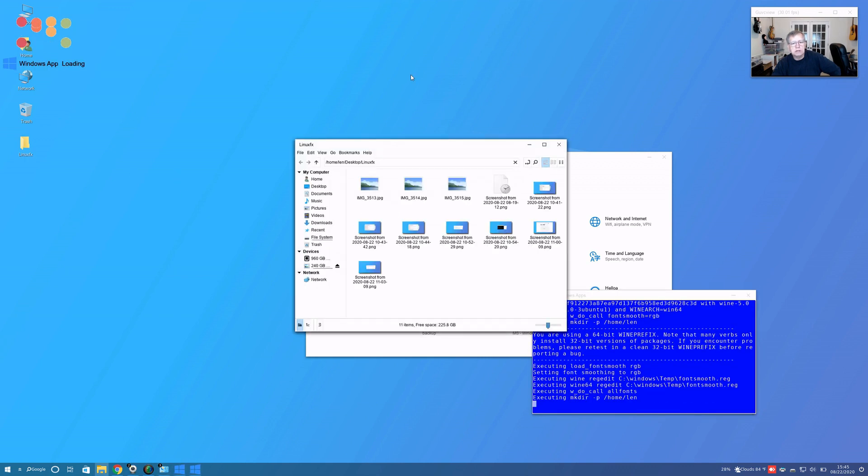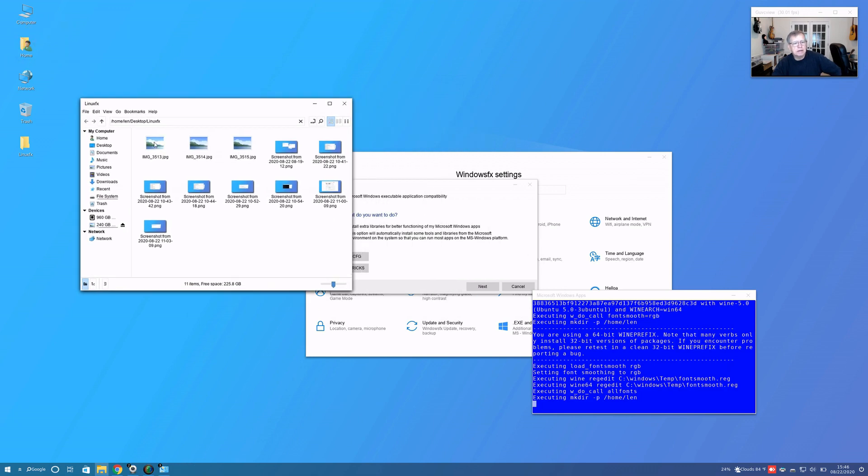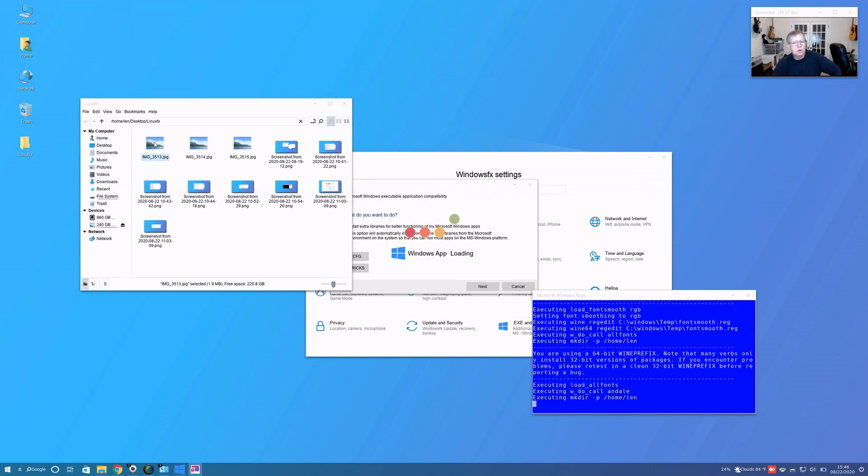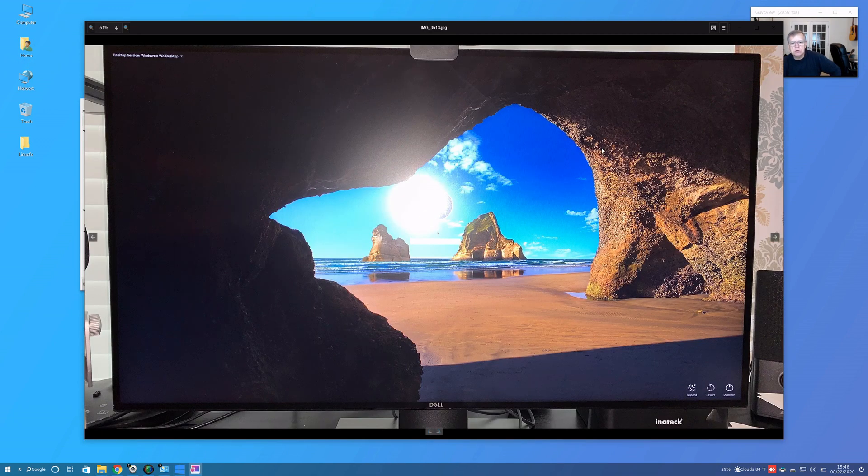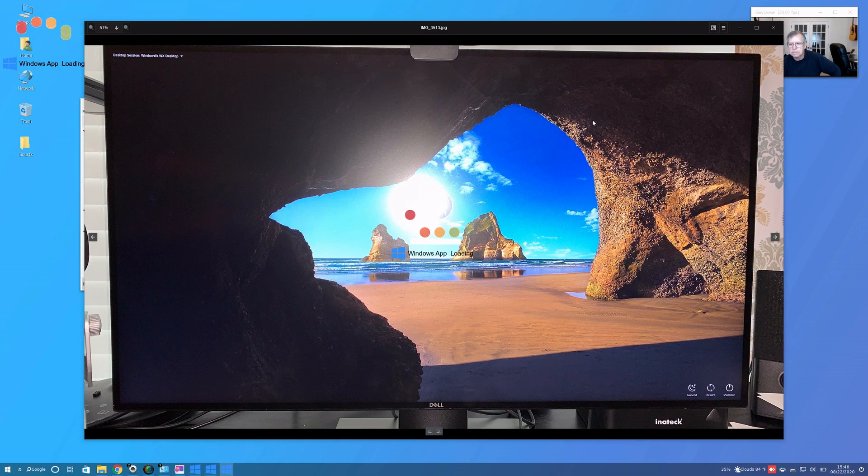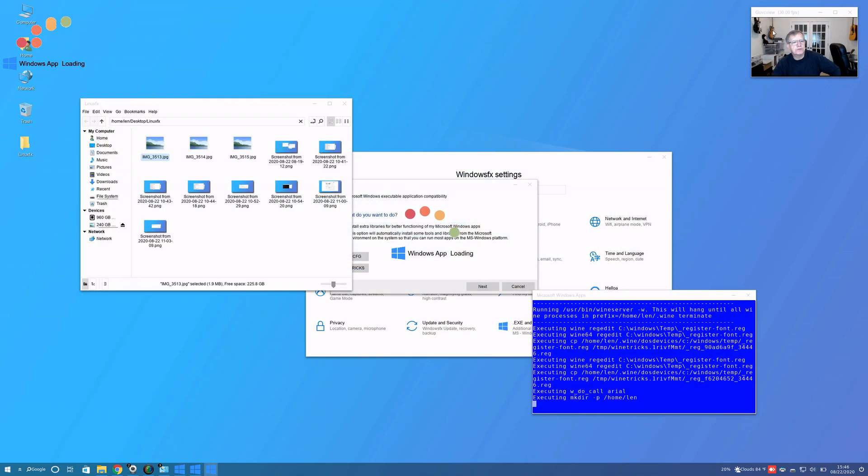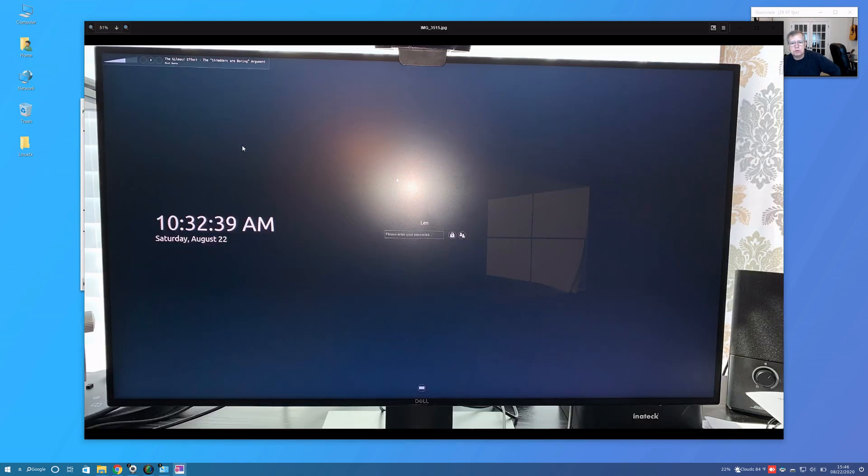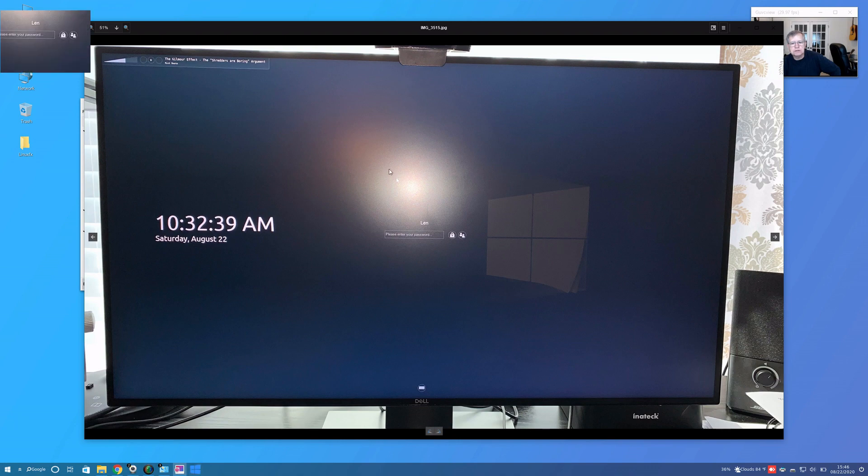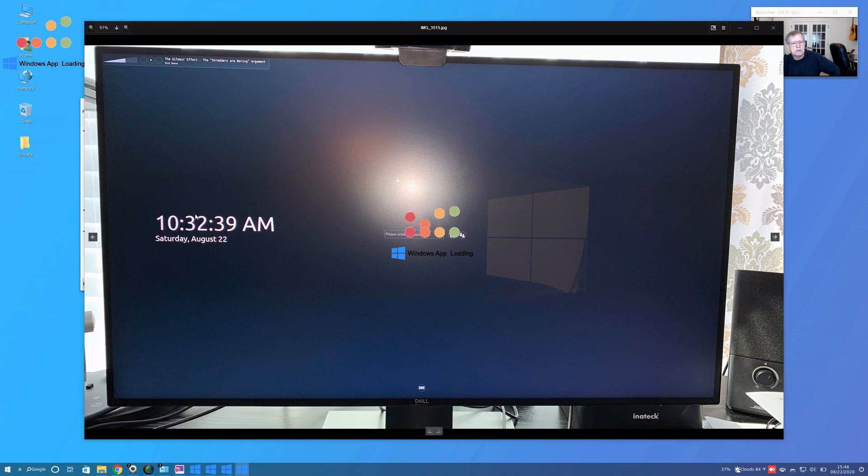These illustrate some particular issues that I had. After the install, when you go to login, you can see that it looks very much like Windows login. This is the login screen, you can see there's a place to enter your password, the time, the date.